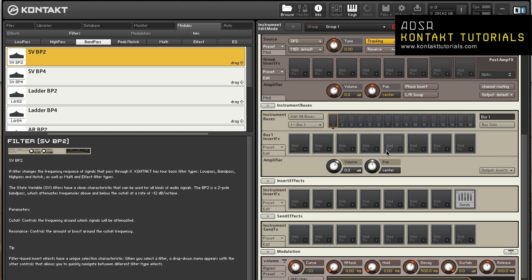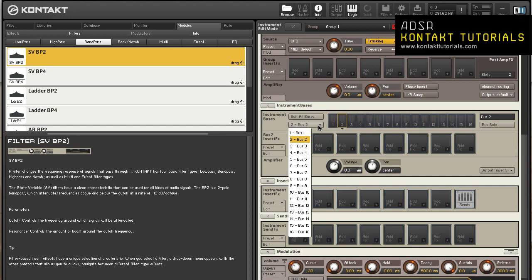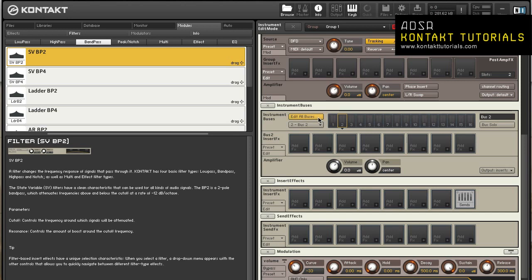Select the bus by clicking on the output level meter or selecting it from the drop-down menu. To edit all buses at the same time, click the Edit All Buses button. When enabled, any changes made to one bus will affect all buses. Buses can also be soloed by clicking on the Bus Solo button. When enabled, all buses except the currently selected one will be muted. Bus Solo follows your selection, so if you click on another bus, it will be soloed and the other buses will be muted.